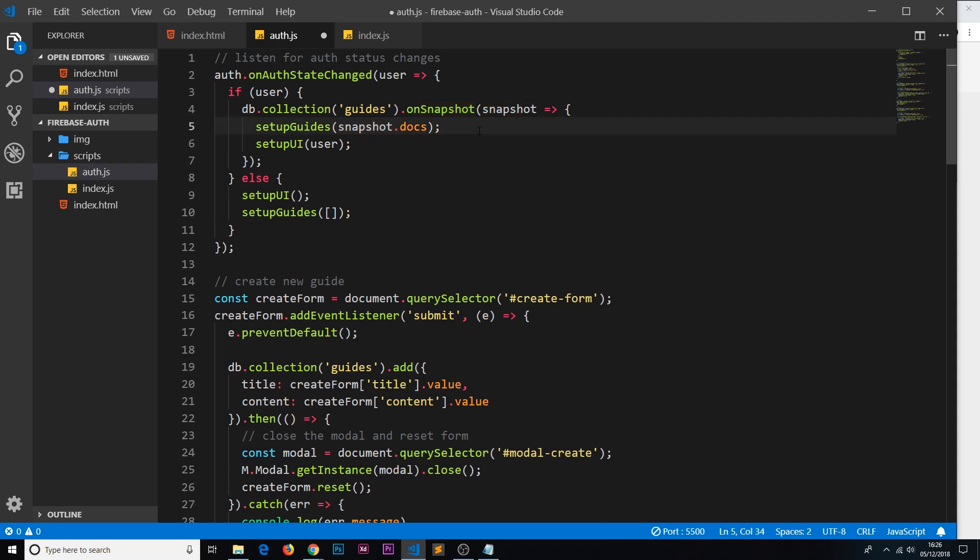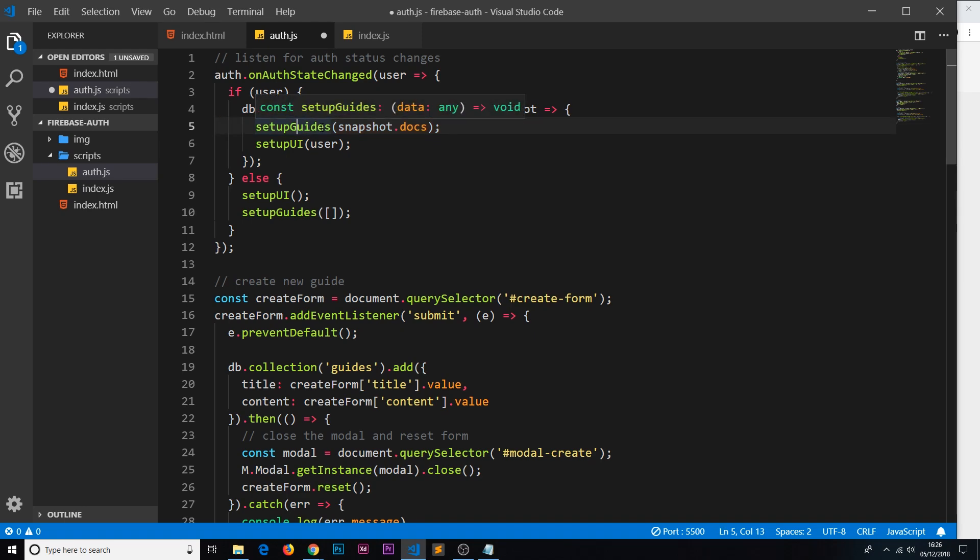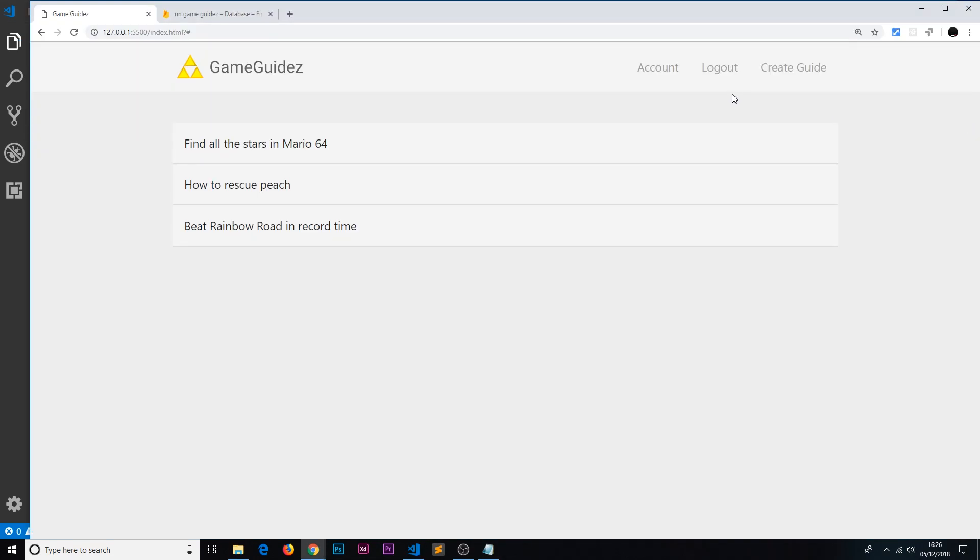snapshot, if something's been added, we're calling this setup guides again, this time with the updated data. So we have an extra element inside that array now. When we call this method, it's going to output that to the DOM. That's all there is to it. If we save that, now this should work.